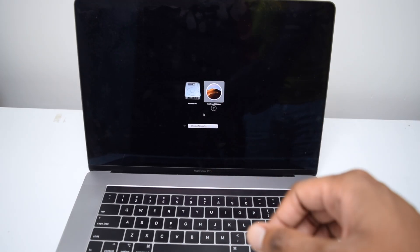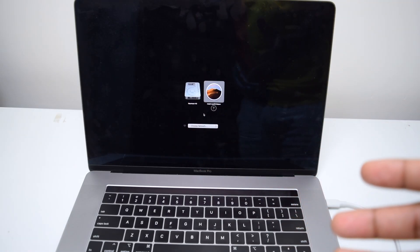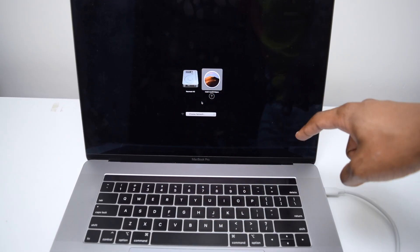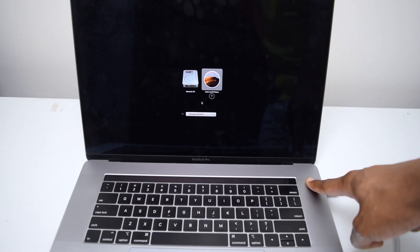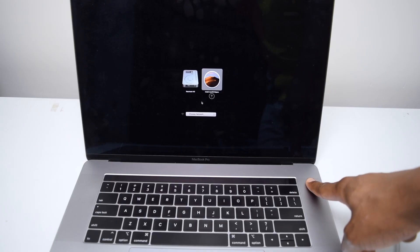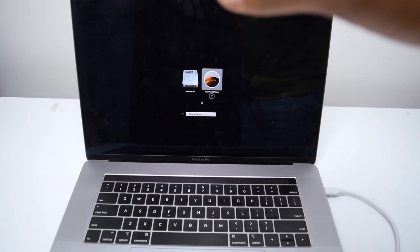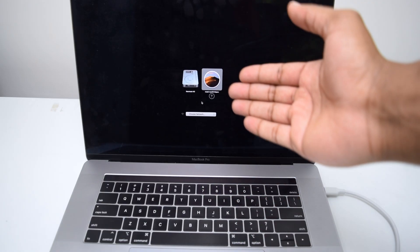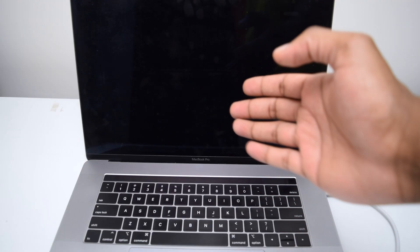If you're using a newer Mac with an M-chip — such as M1, M2, or any Apple Silicon MacBook — instead of holding the Option key, simply turn on the Mac by pressing and holding the power key for a few seconds. Do not release it until you see the progress bar, and then you'll be brought to the same boot selection screen. Select 'Install macOS Mojave' and tap Enter to begin the installation.